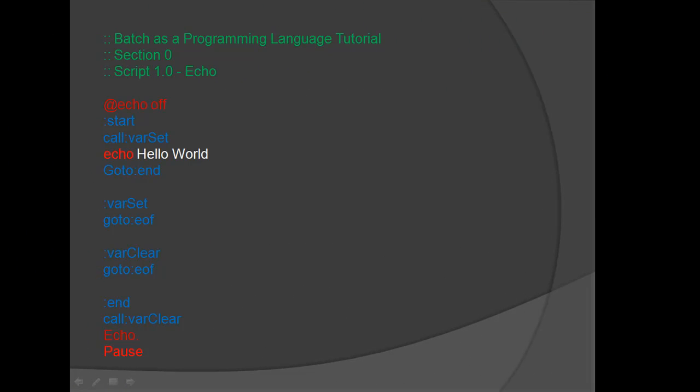Within the start label under the call to the var set function, insert a new line. Type echo hello world.